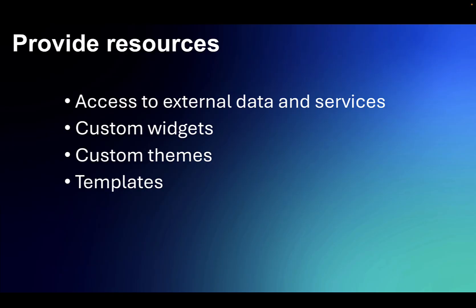The last topic we'll touch on is providing resources. This comes down to how the Leap admin can provide Leap authors with access to external data and services, provide them with custom widgets, custom themes, and templates.